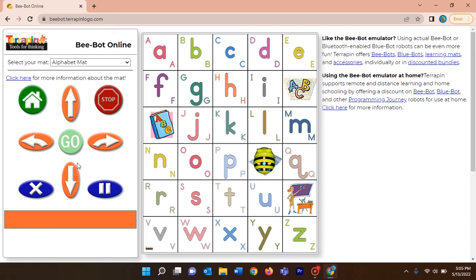Let me explain what buttons are available here. This is the home button — by clicking the home button you can take your turtle to the starting place, or the home place. And this is the stop button — while the turtle is moving you can stop it by clicking on this.